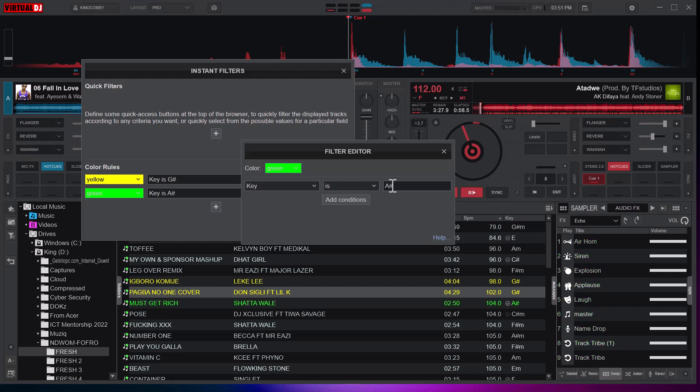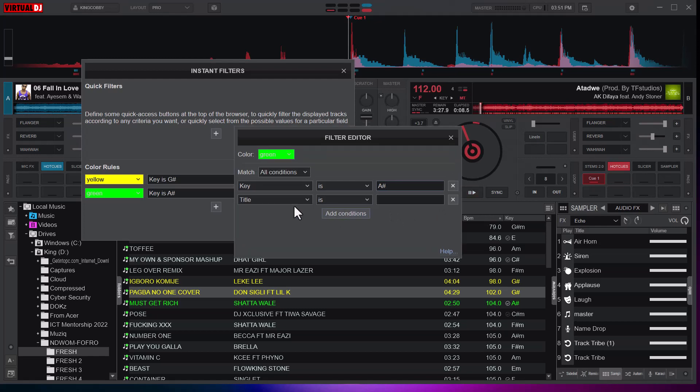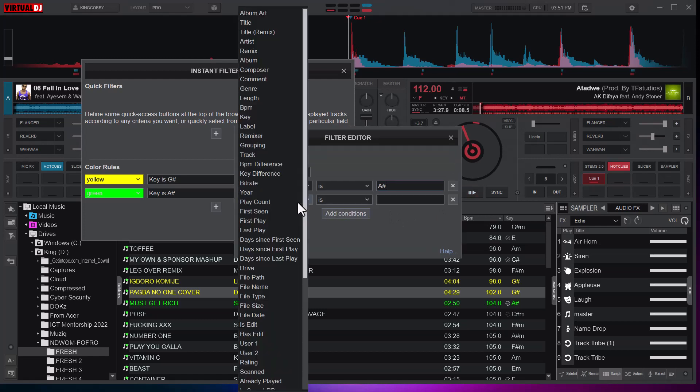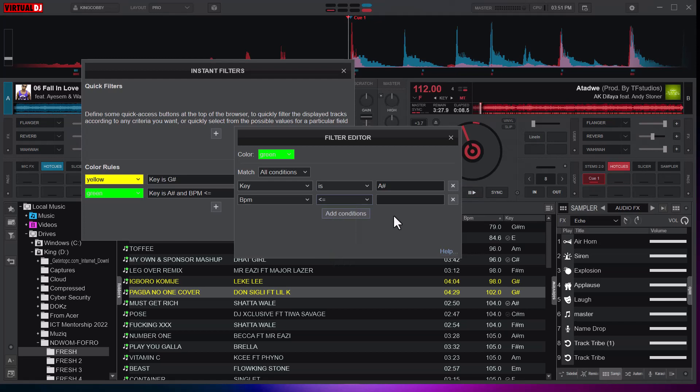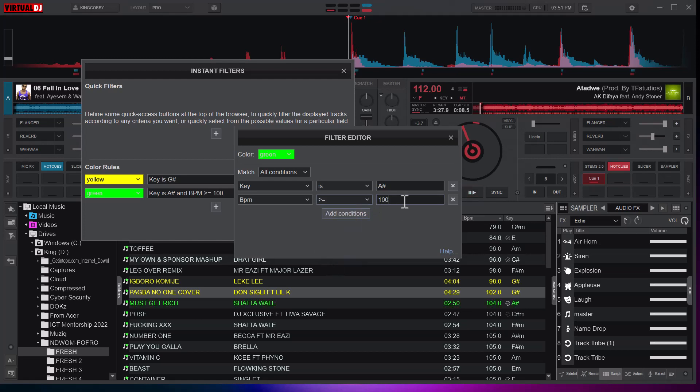I can add more conditions. Maybe the BPM, let me do it greater than or equal to 100. So it means that I have two conditions for this—it should color it green if the key is A# and the BPM is greater than or equal to 100.